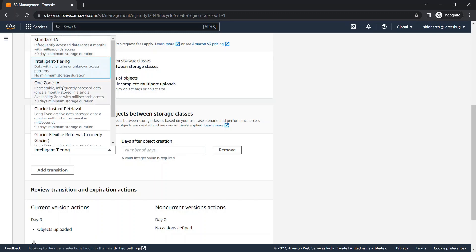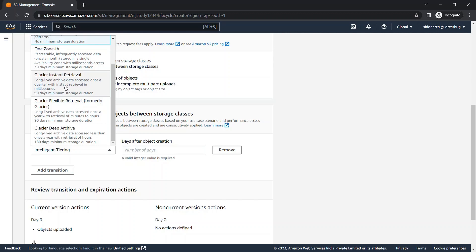Glacier Instant Retrieval is used when data must be accessible once or twice in a quarter. The minimum storage duration for Glacier Instant Retrieval is 90 days and data retrieval happens in milliseconds. Glacier Flexible Retrieval allows data access in minutes to hours, and its minimum storage duration is also 90 days.